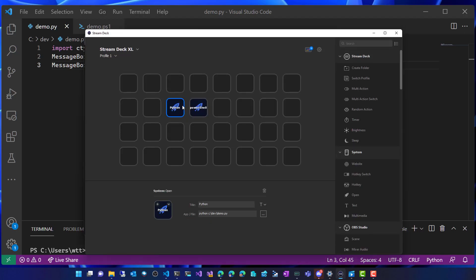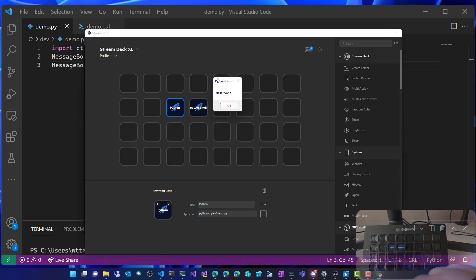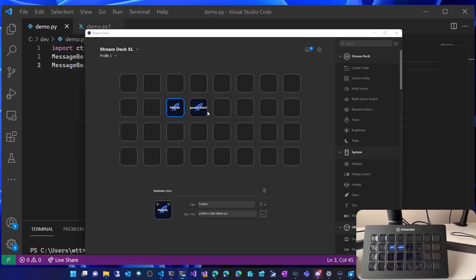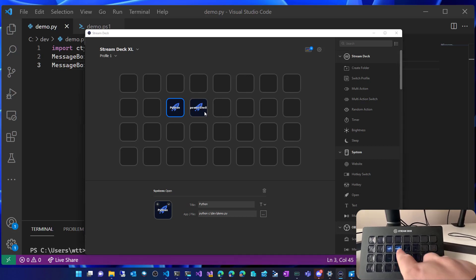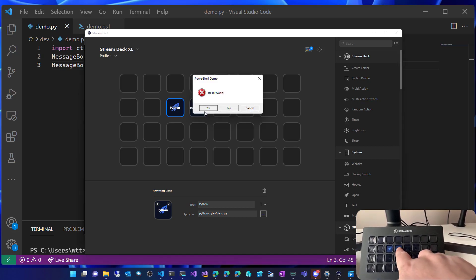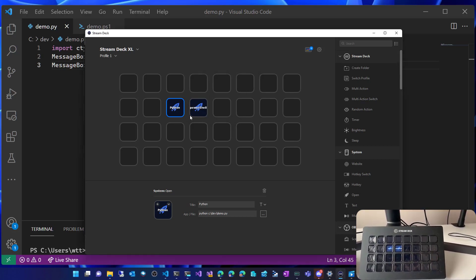And then over on the Stream Deck, you can see I've already set up two icons. It's really easy. We just used the launcher, which is built in with Stream Deck. And you can see I'm pressing the button there and it runs the script.